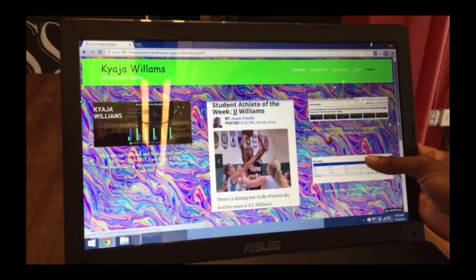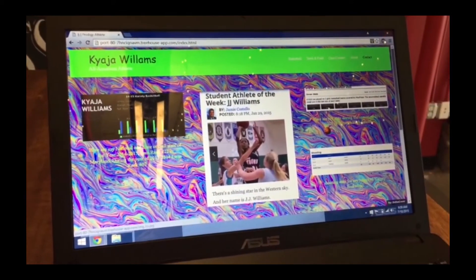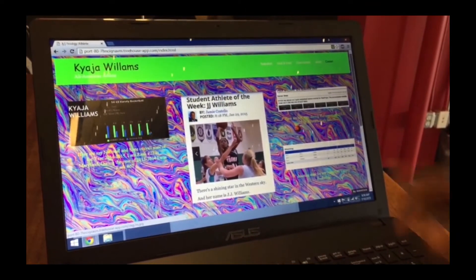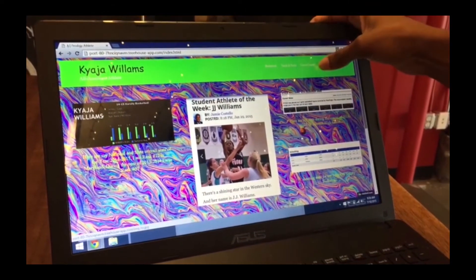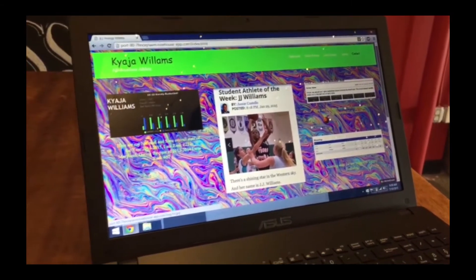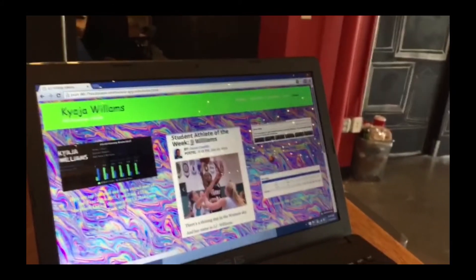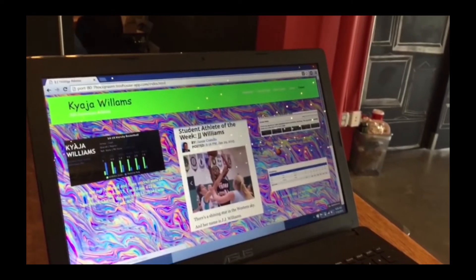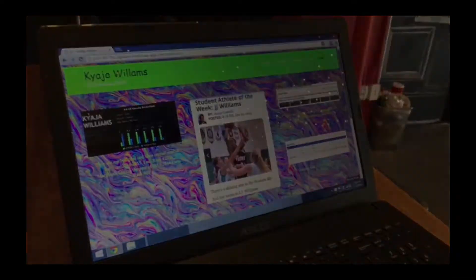My website is basically my achievements as an athlete. I have a basketball page, a track and field page, a cross country page, and I have an about and contact. The idea is for coaches and people to easily review my stats as I'm coming in as a senior.